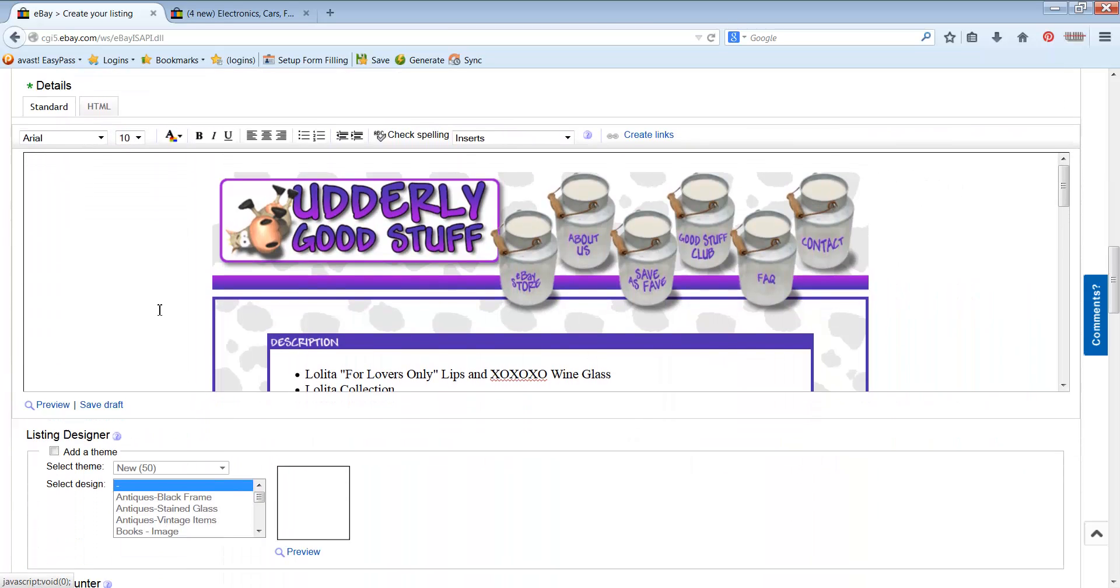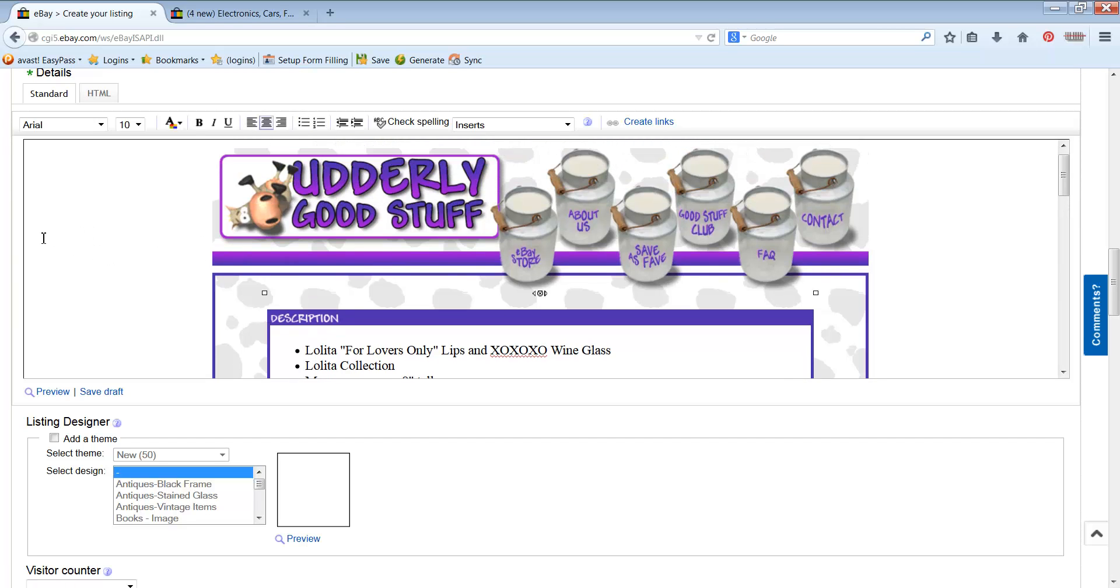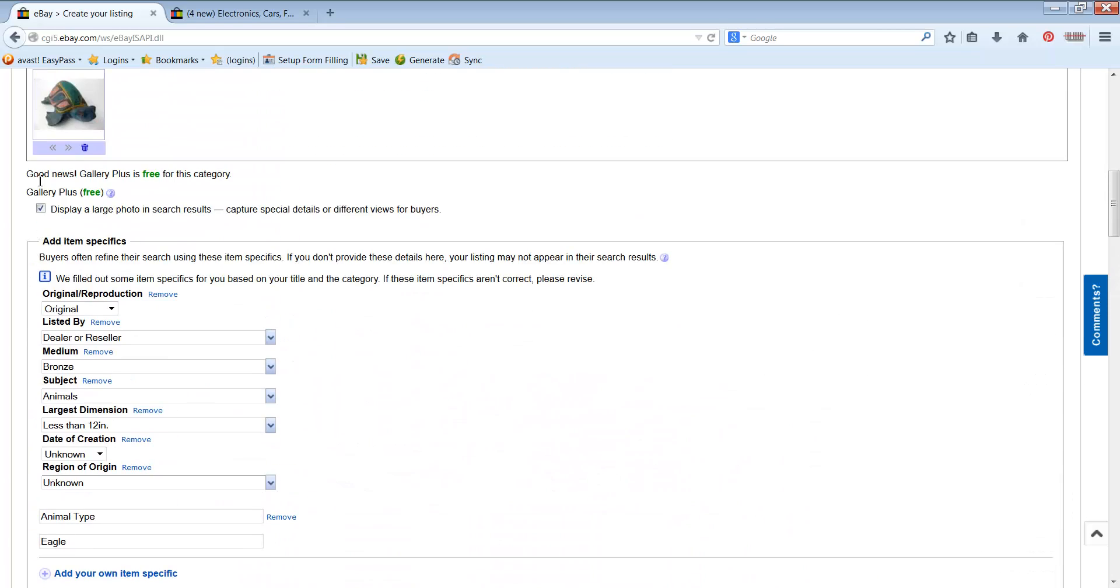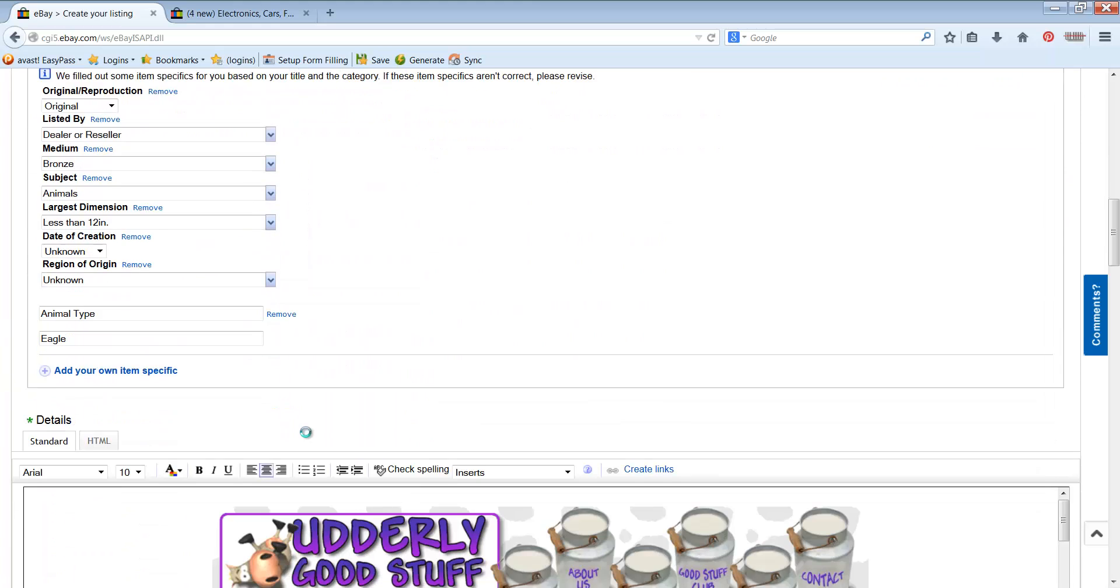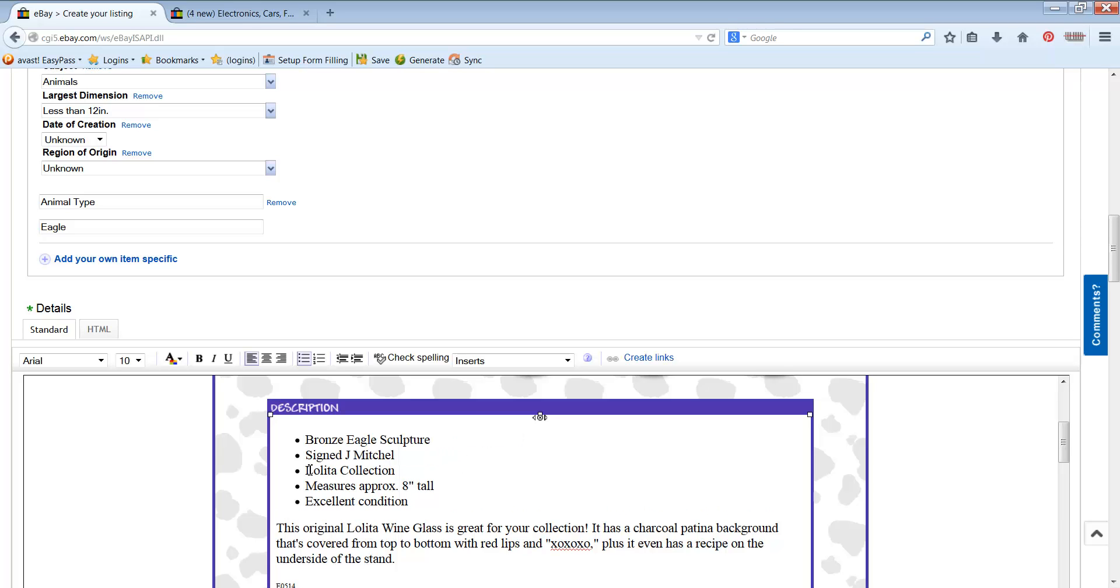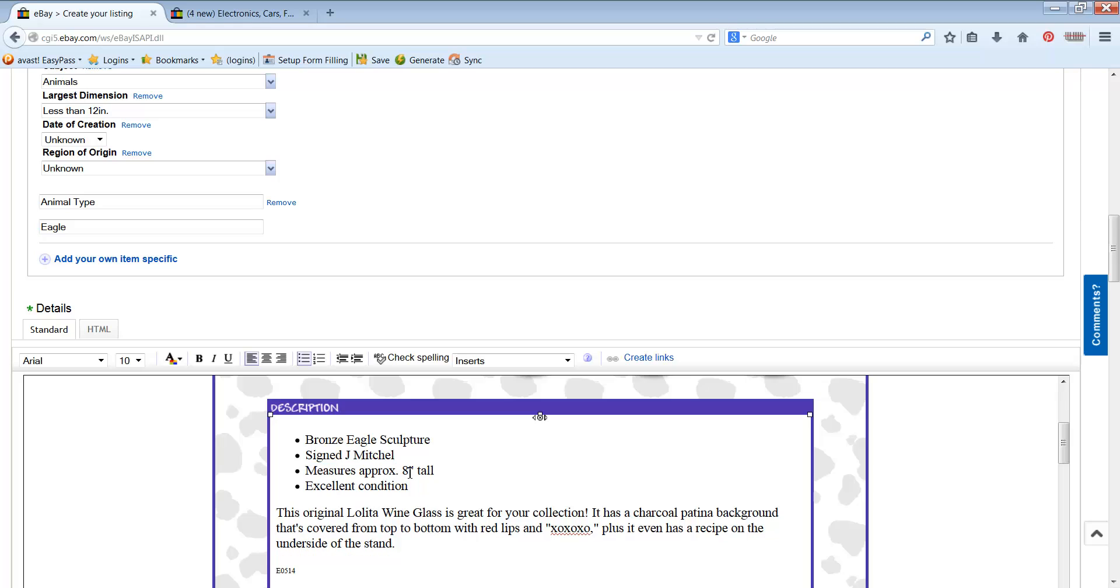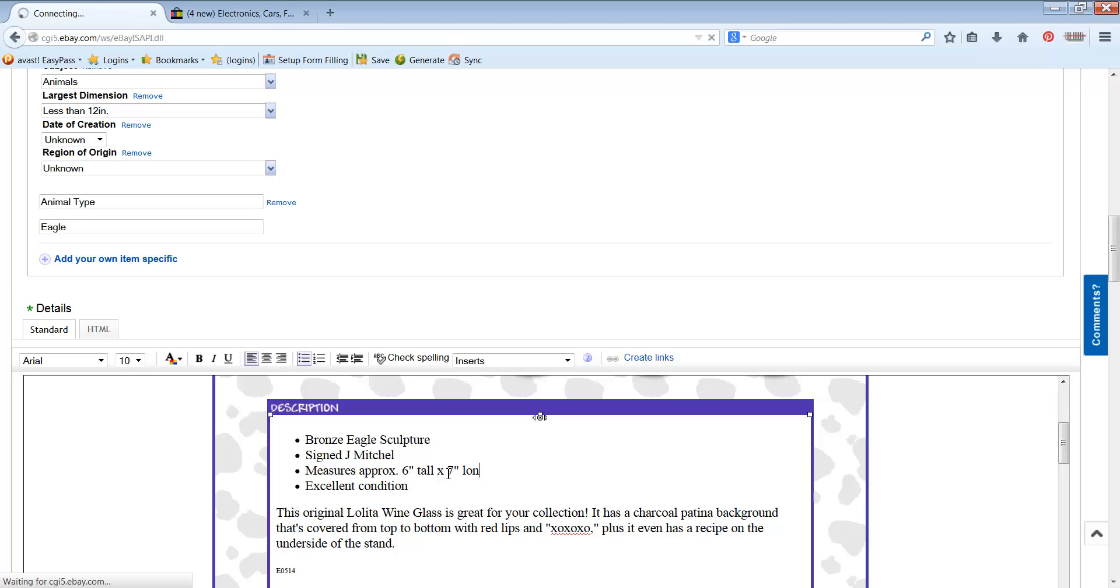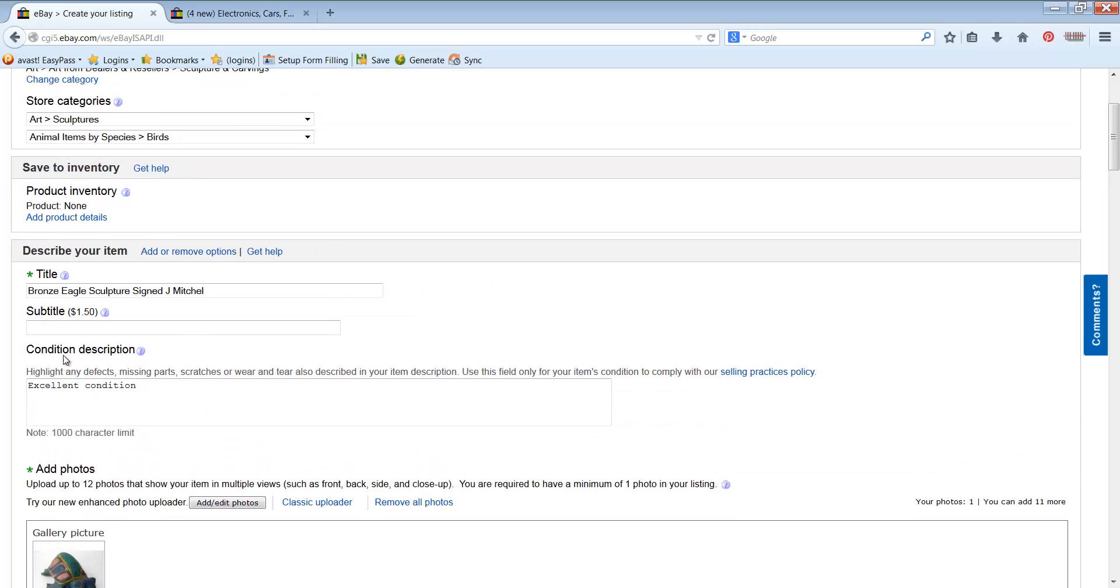Go down here. You can see my template's already there. Now what I do here is I take the title, copy paste that, and I come down here. That is my first bullet point to start with. Type that in there. Now I'll take this signed J. Mitchell, give it its own bullet. And we'll take this out. Then we want to put the measurements. So I know this is six inches tall by seven inches long by three and a quarter inches wide. So I just change that information here. Six inches tall by seven inches long by three and a quarter inches wide. Excellent condition.